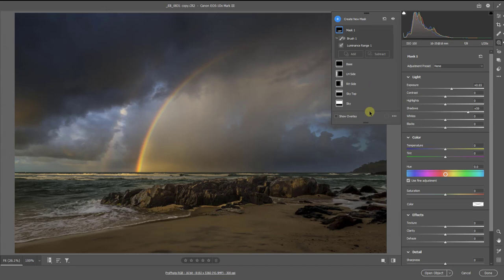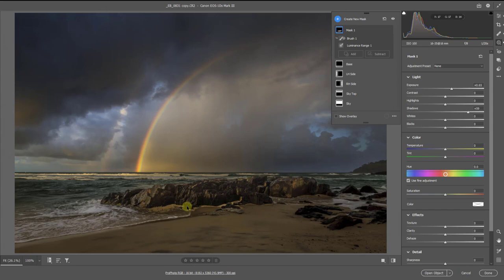Difficult to know how to describe this. Shall we say on the fly. Because if you notice in lightening the rocks here I've lightened the sand around the edge. So why can't I subtract from the mask?